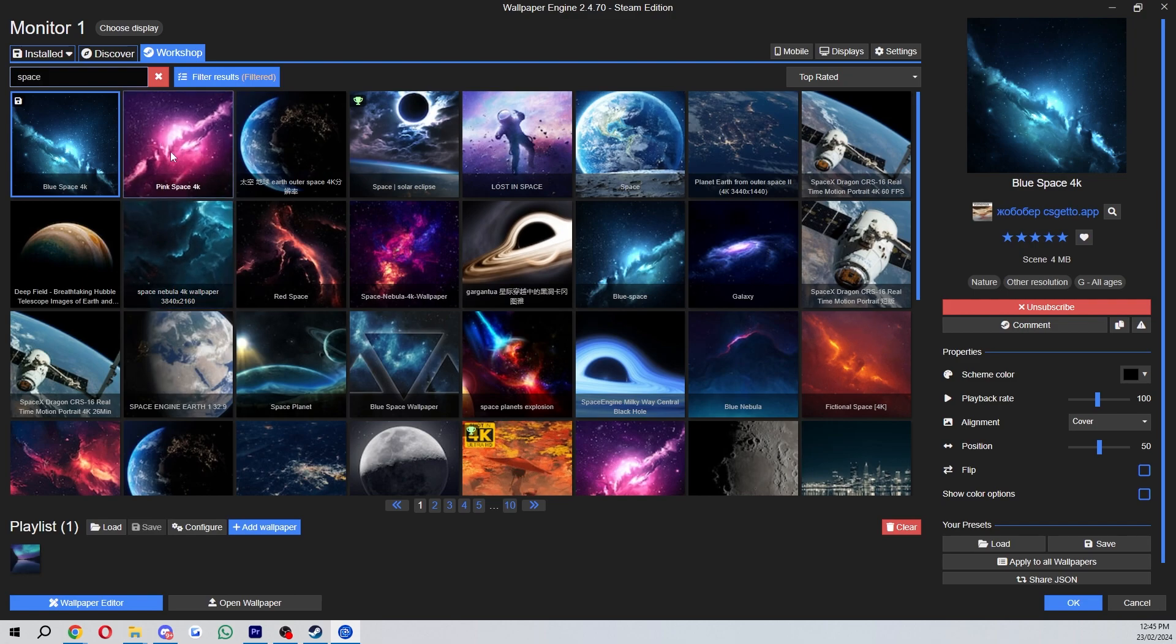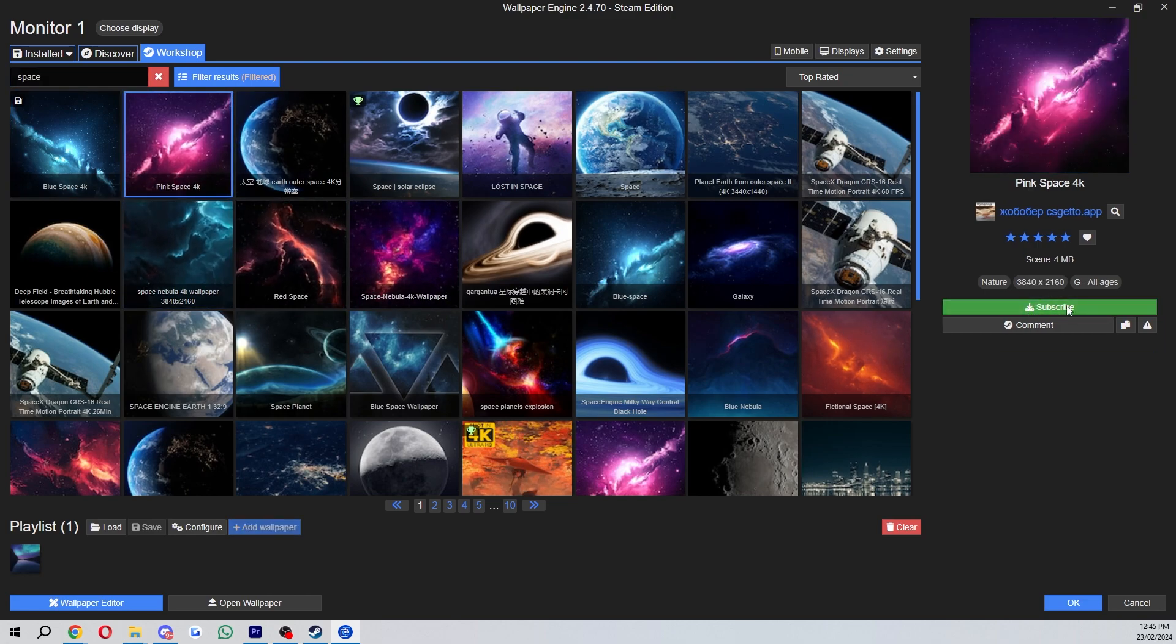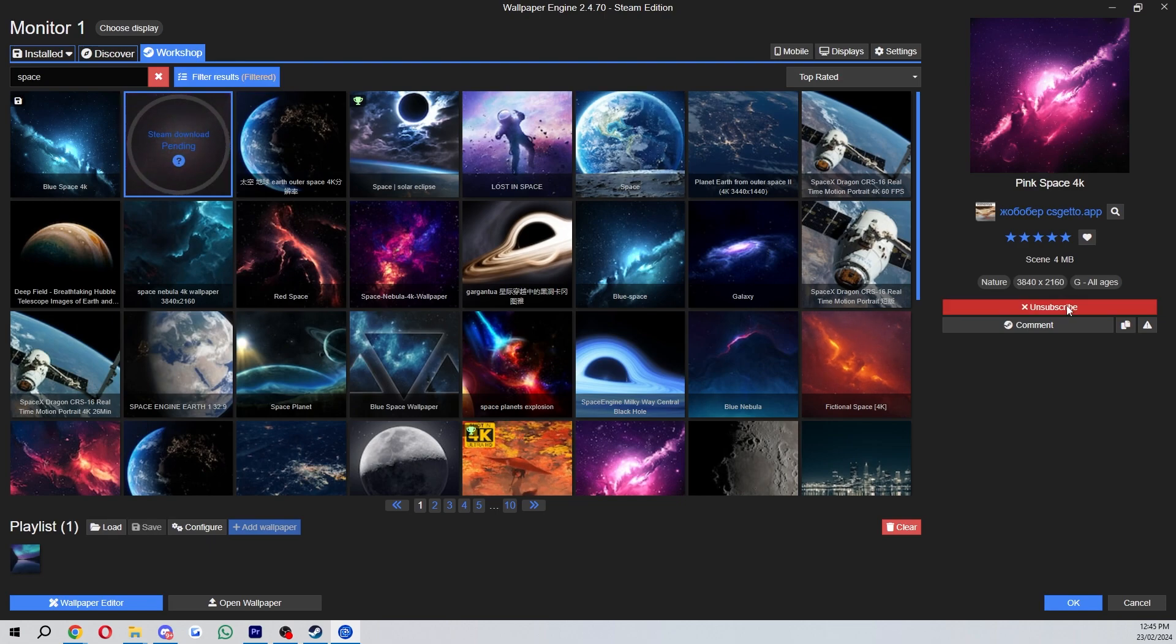So if we wanted this pink space one for example, we could click on that and then we can see a subscribe button over here, and when we click on that that will begin installing it.